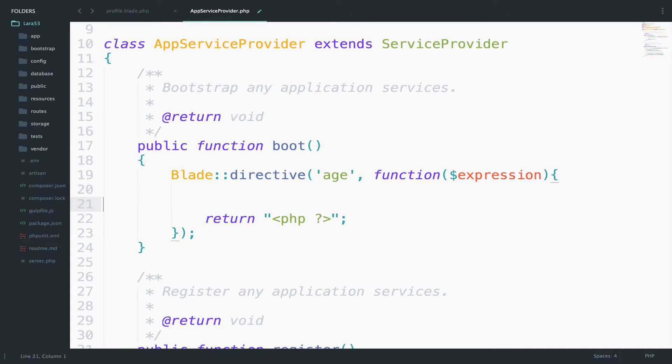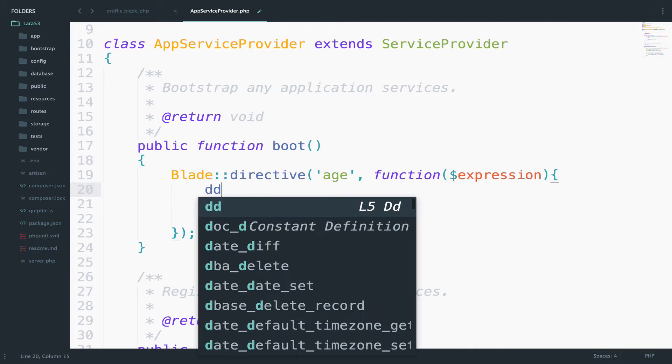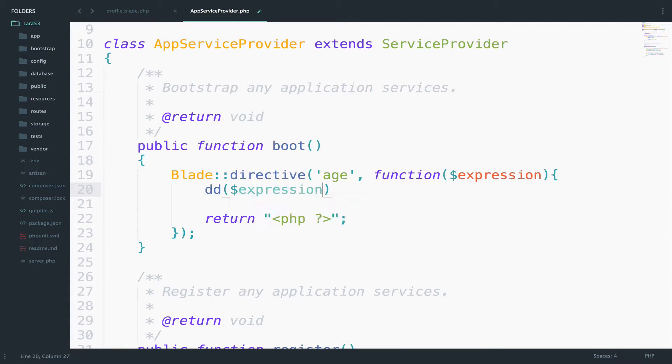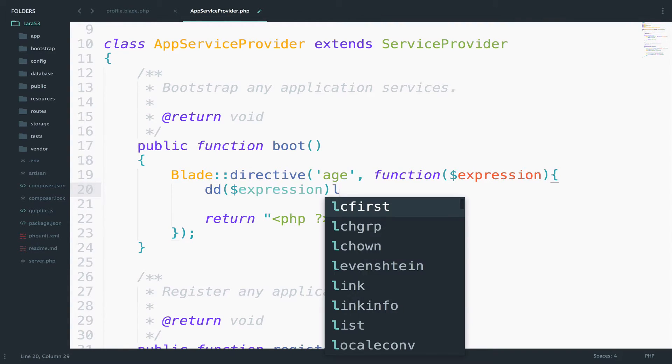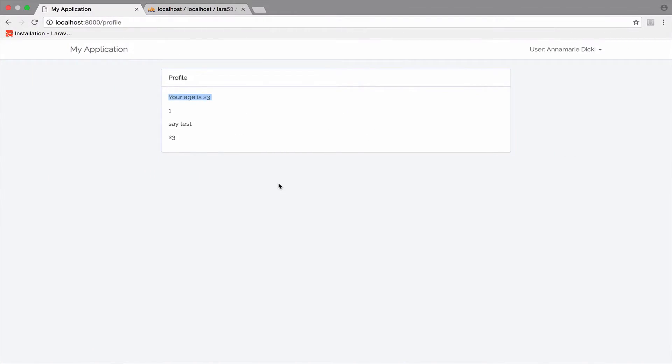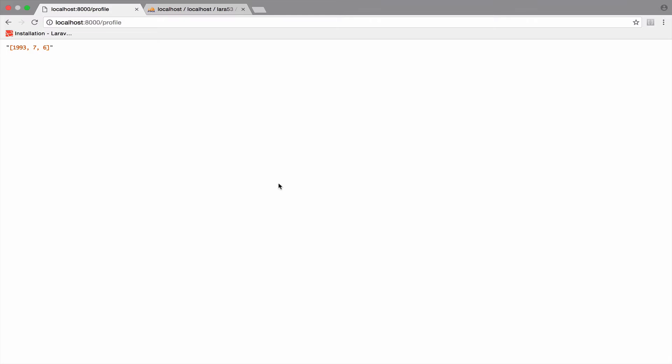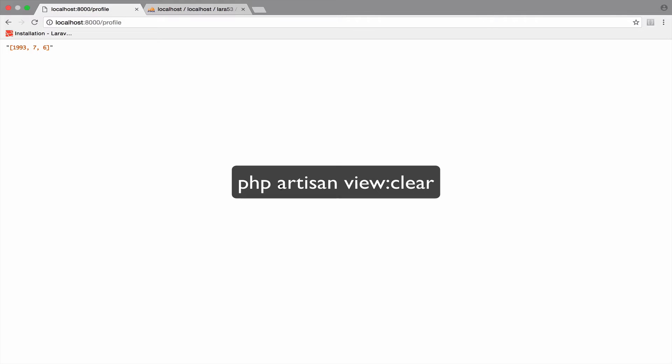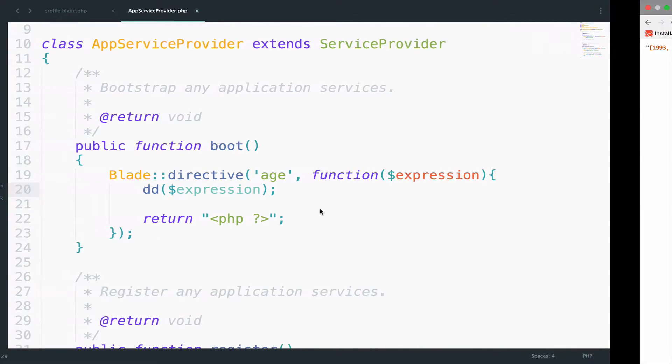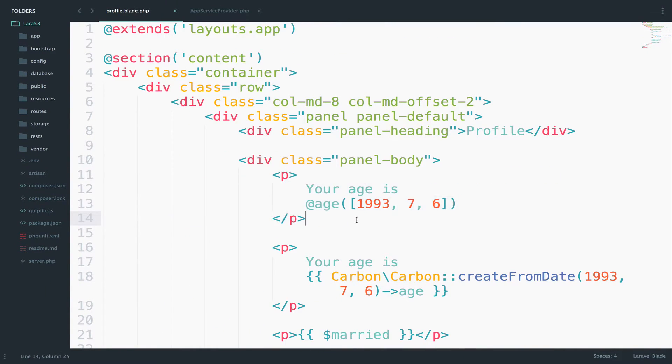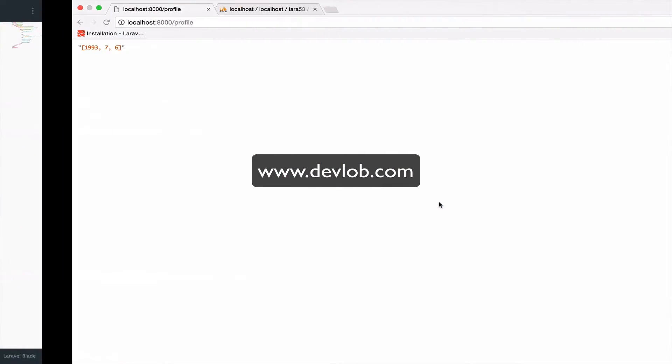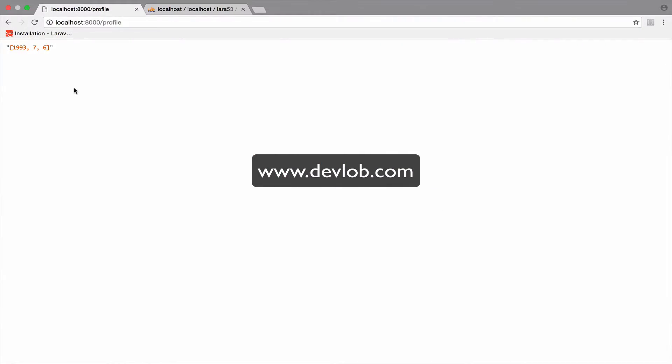Now let's dd expression. So, I will say here dd expression and see what we get. As you can see, I get a string that consists of the birth date. If you are still getting the view, then make sure you run php artisan view clear. This command will delete all of the cached blade views. Now, back to this. So, whatever I passed inside age here, which is the birth date, we get it in our browser.